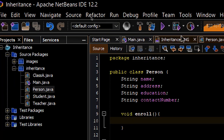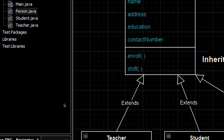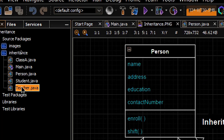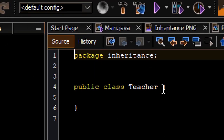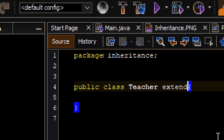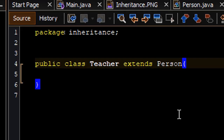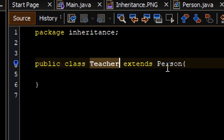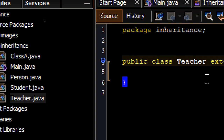The next thing to do is to extend the Person class, so let's go to the Teacher class. To extend another class, you simply use the keyword 'extends' and then the name of the parent class, which is Person. Now Teacher will inherit everything that the Person class has.